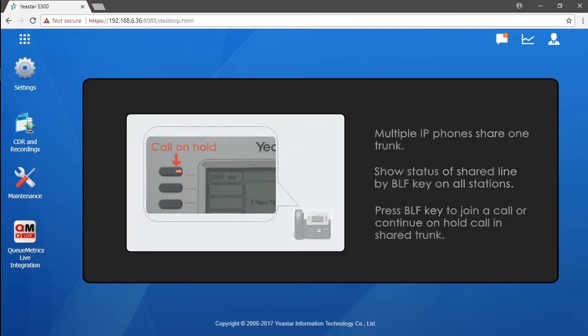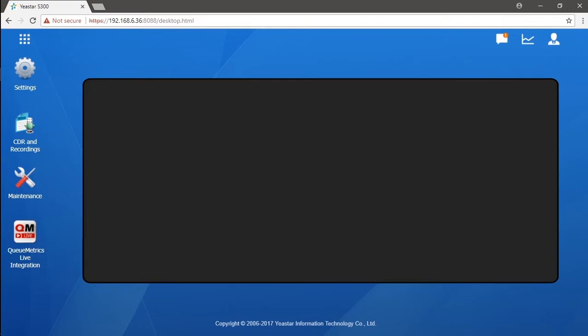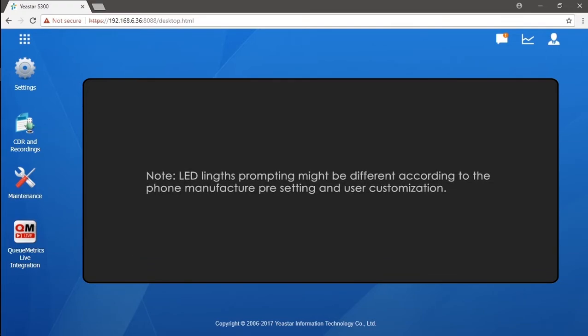Well, here we need to notice that the prompting sign of flashlights might be different from phone to phone according to the manufacturer preset and user customization. So what displayed here is just one example.